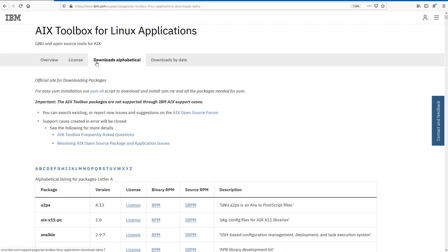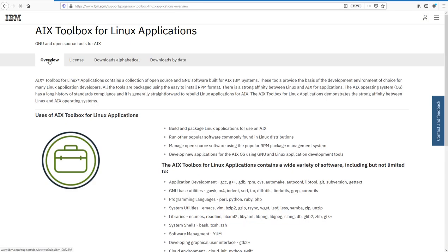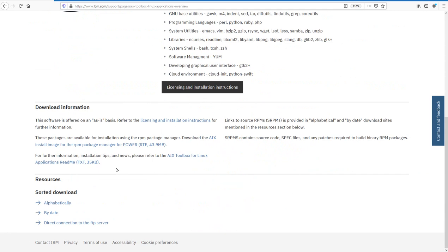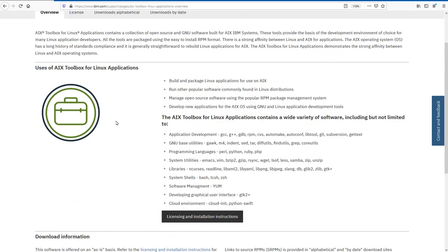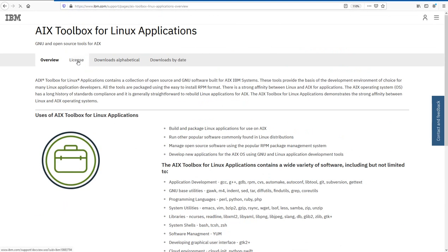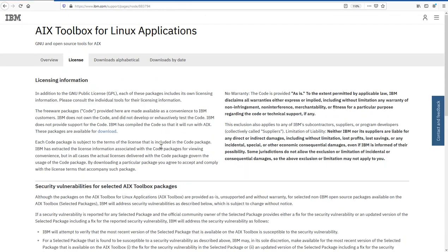You can see we've been put into the downloads alphabetical view — this is where I go to find out what's new and what's going on. If we look at the overview tab, we have some overview information, examples of what you can download, hints and tips about downloading things. We can actually get to the FTP server behind the website and download things directly. There are also licensing and installation instructions. The license tab shows all the licensing information.